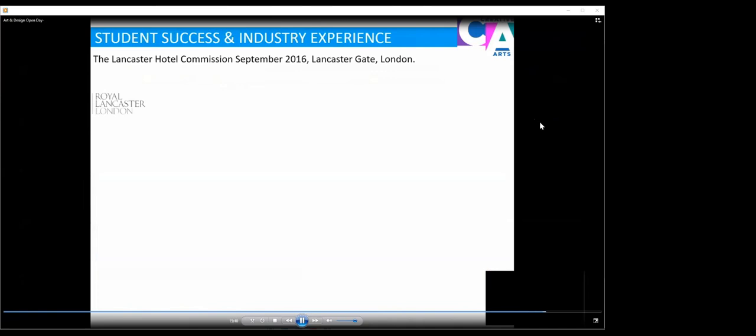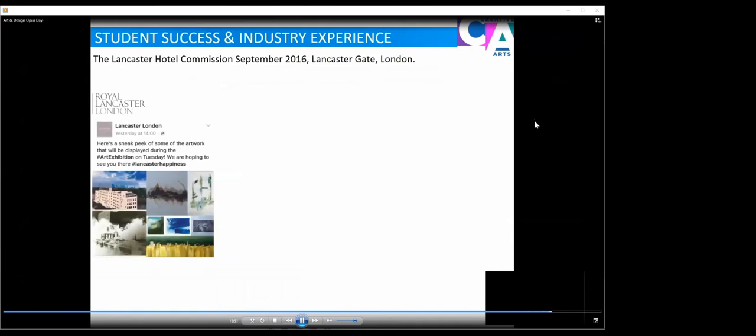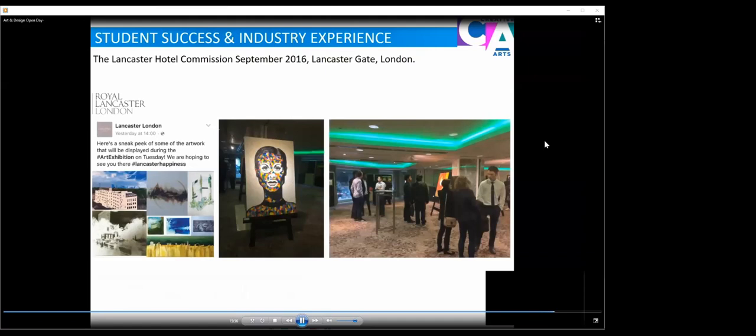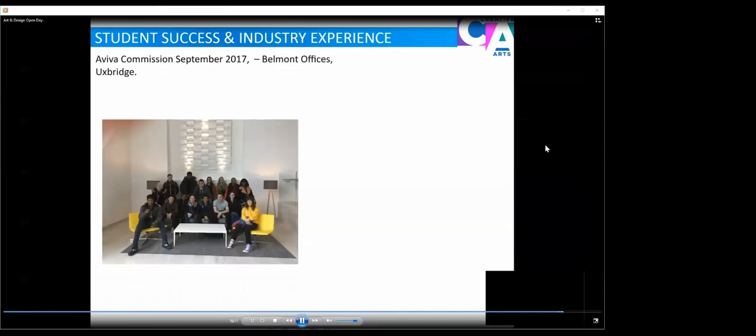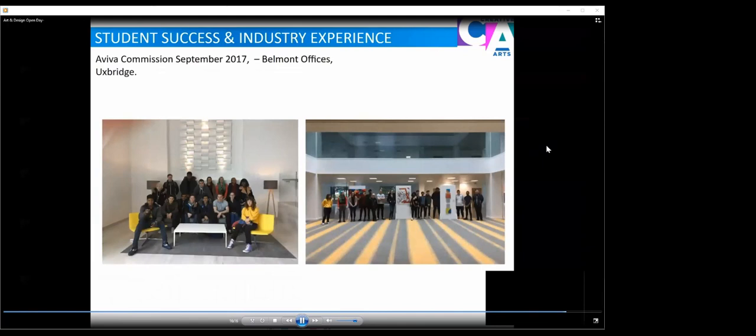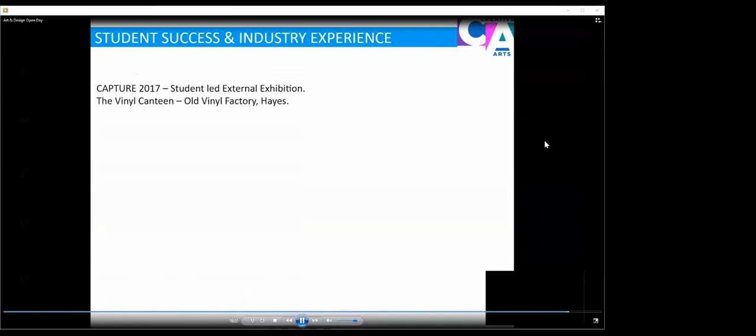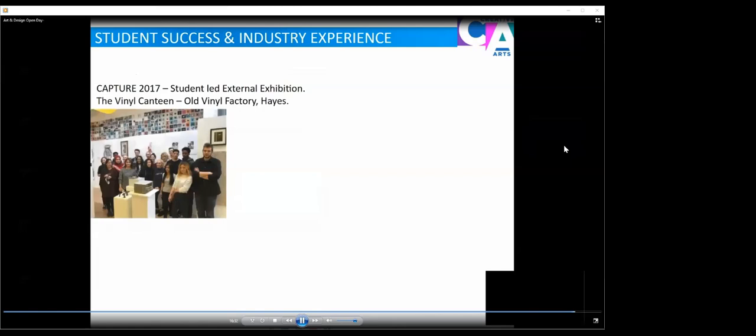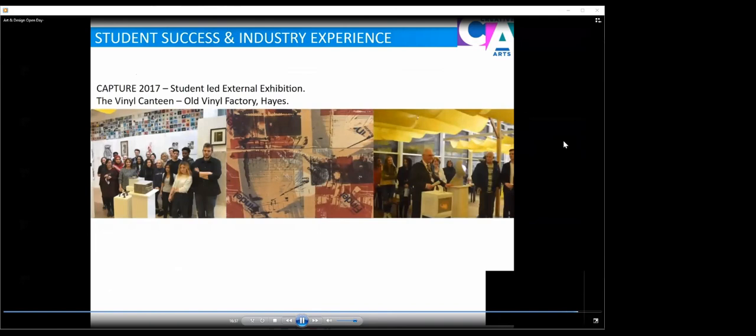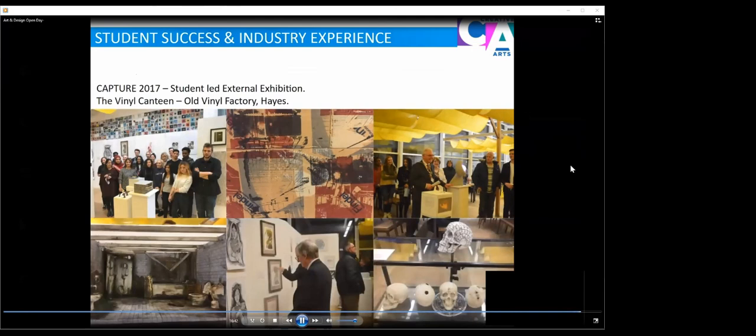We've also had lots of student success and industry experience. The Lancaster Hotel commissioned us in 2016 to put on an exhibition. You can see some of the artwork that was on display and the private view where learners got to engage with an audience and with their client. We've had an Aviva commission in 2017 in the Bauman offices in Uxbridge. This is the student cohort putting on their exhibition in this space working with Aviva. In 2017 we had Capture at the old vinyl factory in Hayes. Each year our extended diploma students put on a Capture exhibition where they have to engage with their local audience and respond to a client's brief. The mayor attended in 2017.